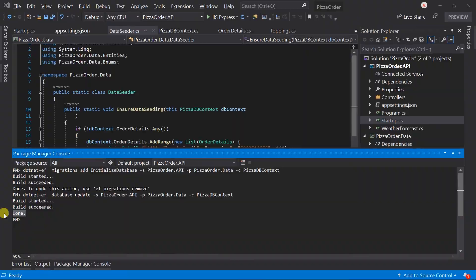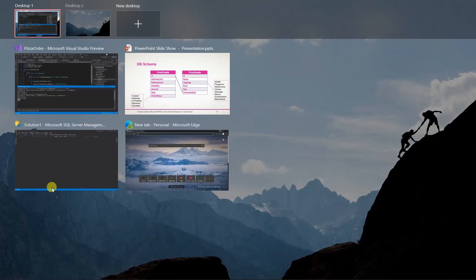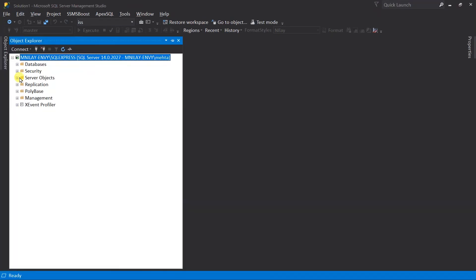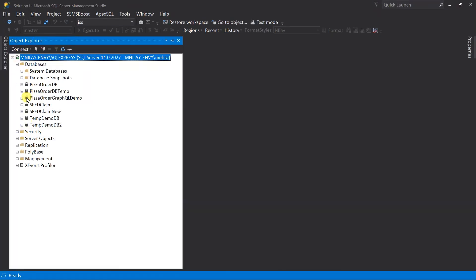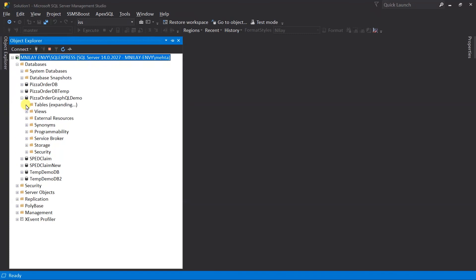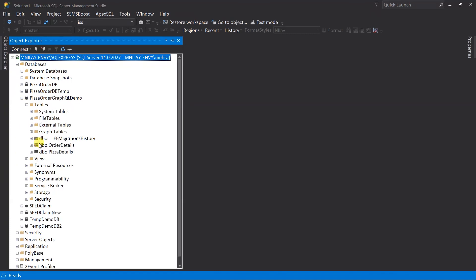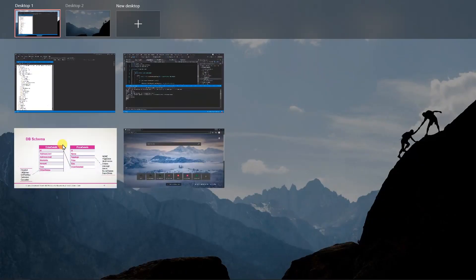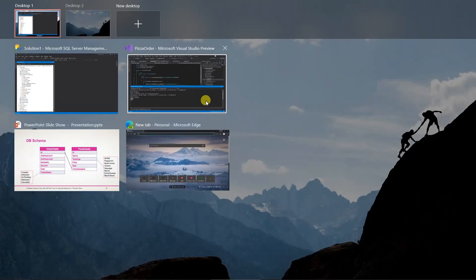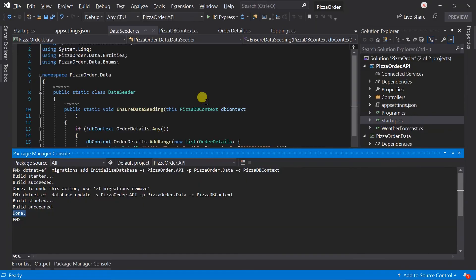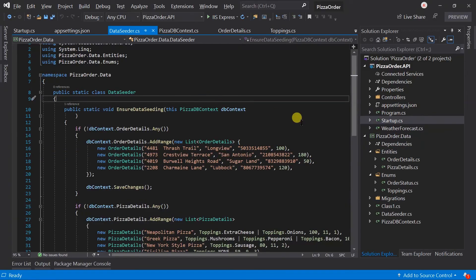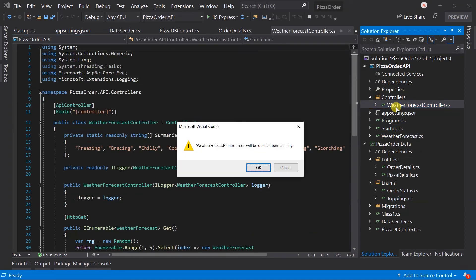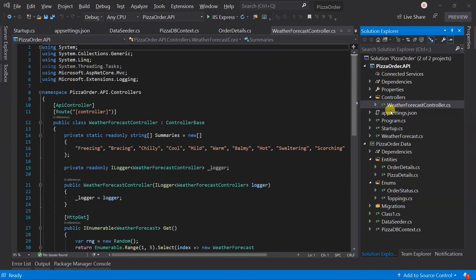Let's check it in Management Studio. Here we got the two tables for both entities. Let me remove those default files created by the project template.